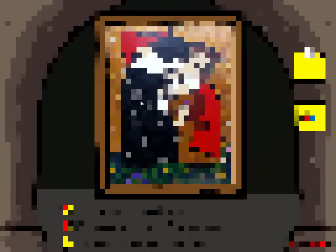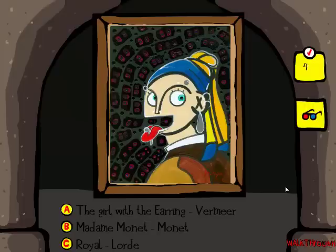That's actually a pretty good parody. I like that one. Girl with the Earring by Vermeer, Madame Monet by Monet, or Royale by Lorde. Yes, this is Girl with the Earring. I mean, I could have told you that. I should have told you that before I clicked it. Chick with piercing. Sweet.